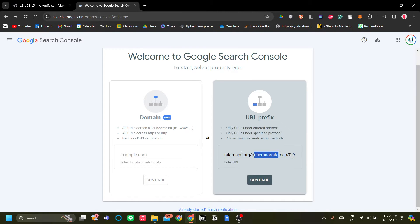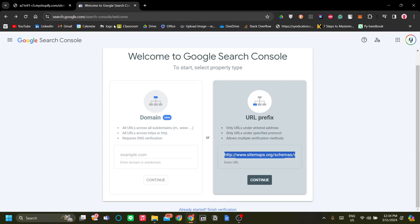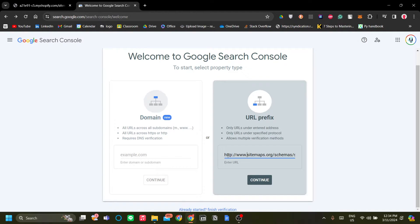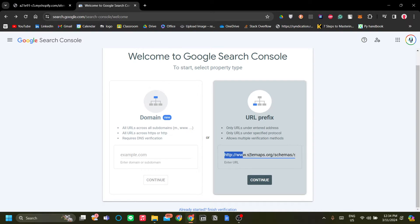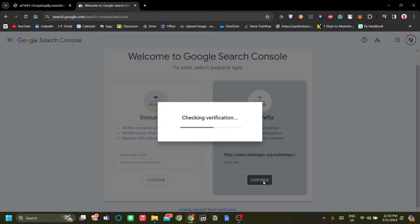So let's paste our sitemap. This is HTTPS, okay, so just make sure that you also put the HTTP in front of it because we do need it to add our URL prefix. Once you've pasted your main sitemap, just click Continue.